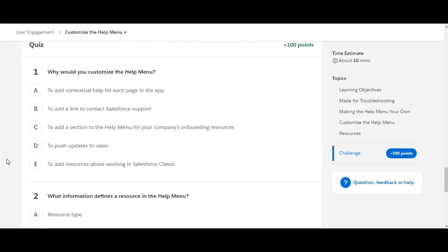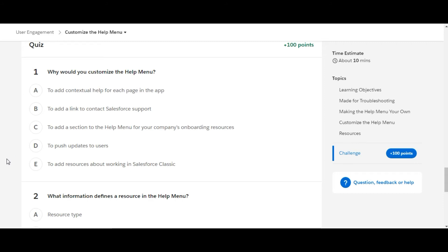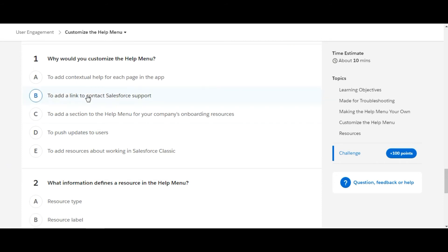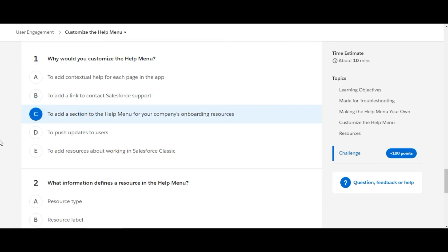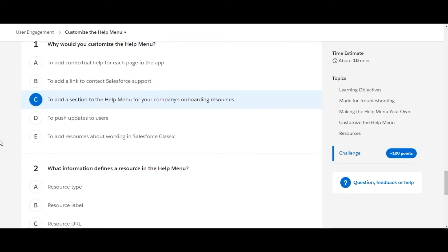Let's solve the first one. Why would you customize the Help Menu? The first option is to add contextual help for each page in the app. This is not right. Second is to add a link to contact Salesforce support. This is also not true. The third option is to add a section to the Help Menu for your company's onboarding resources. So yes, option C is the right option. Let's move to the second question.